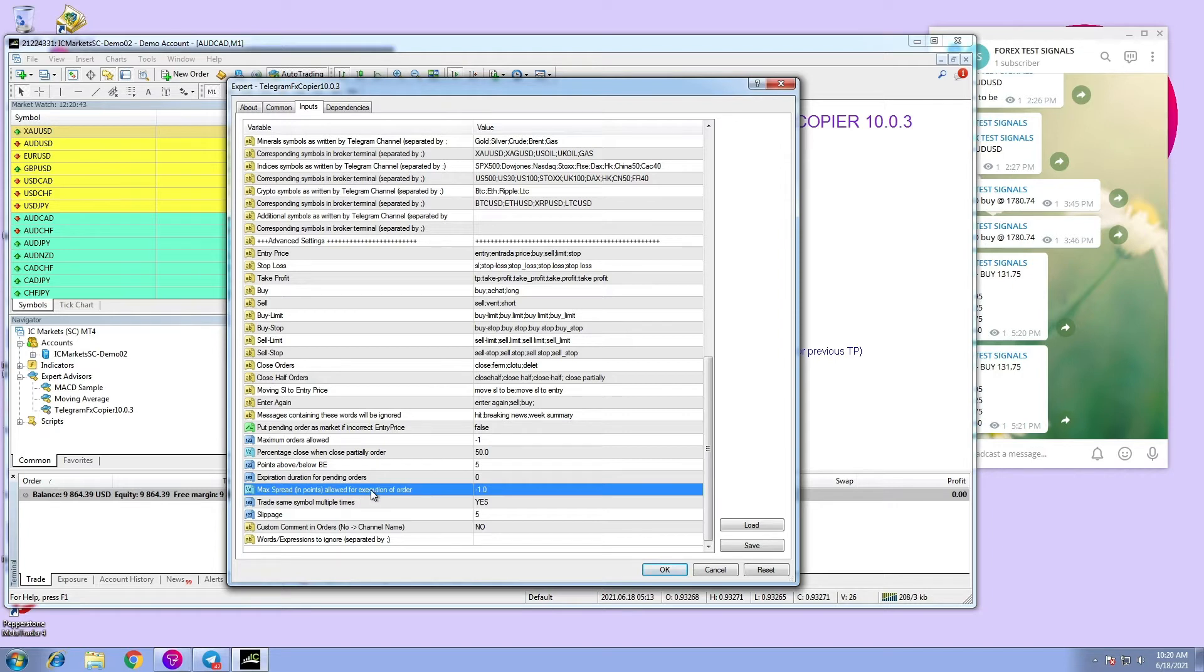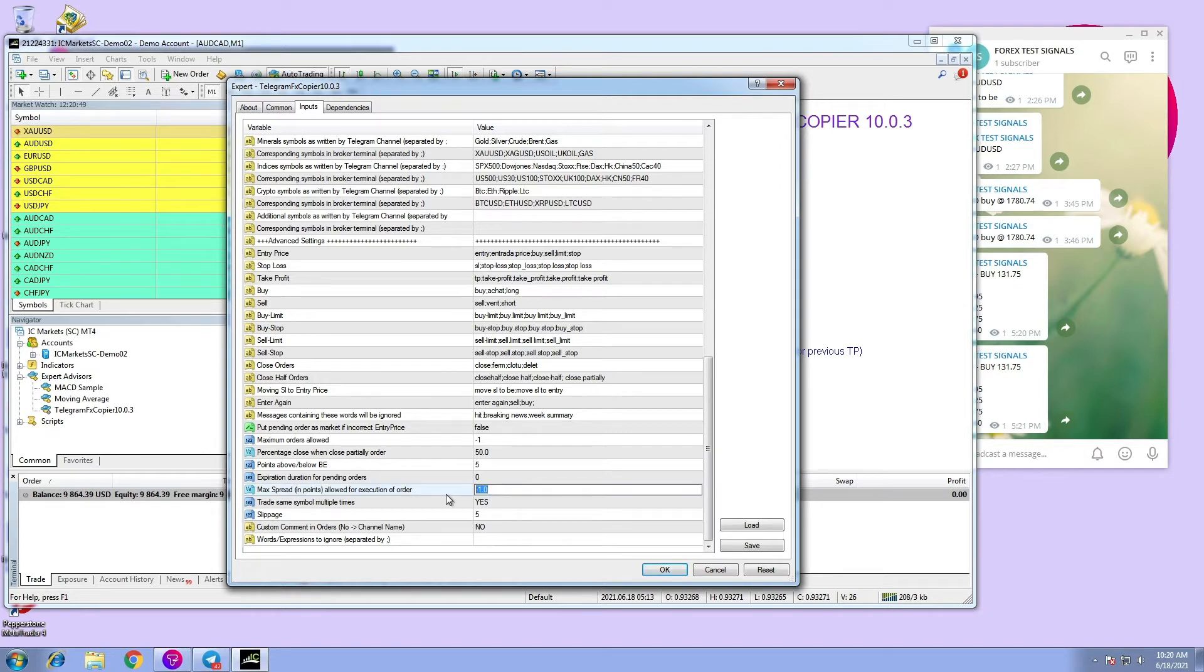In order to avoid trading in those conditions, the user can set a maximum spread. When the spread at market is superior to the max spread, no order will be taken by the EA.